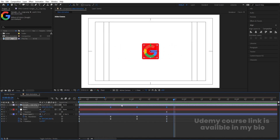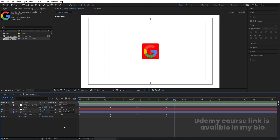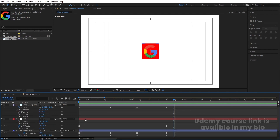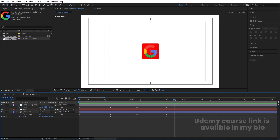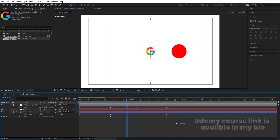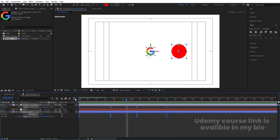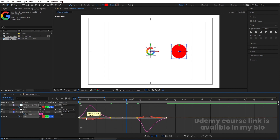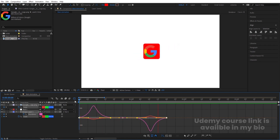Now we'll remove the rotation keyframes from the logo since we don't want those. To do this: press U to see all keyframes, then press Shift+R twice to toggle off the rotation property from view. They are still there but hidden. Select the roundness and scaling keyframes, go to the Graph Editor, hit F9 again, and move the handles to get a smooth easing on the logo animation.